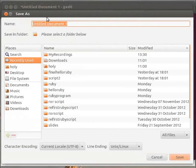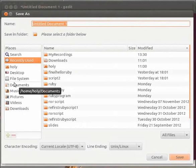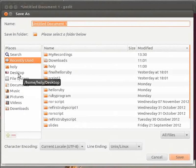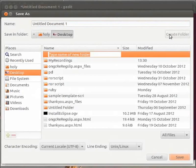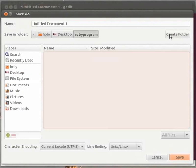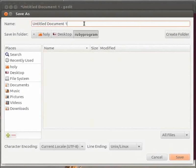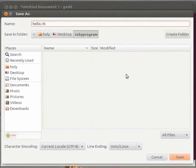The save as dialog box appears on your screen. Browse the location where you want to save the file on desktop. I will create a folder named Ruby program. We will save our file inside this folder. In the name text box, type the name that you wish to add. I will type hello.rb. The .rb extension is given to a Ruby file. Then click on the save button to save the file.